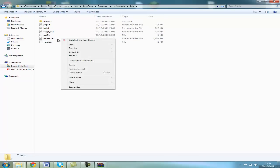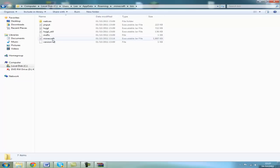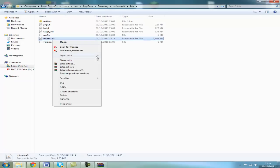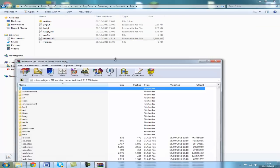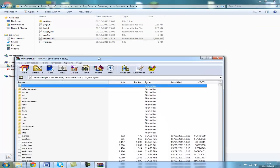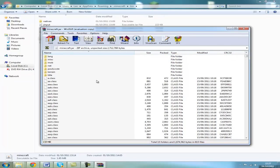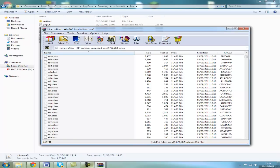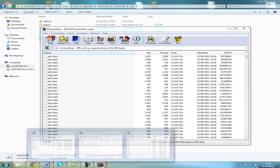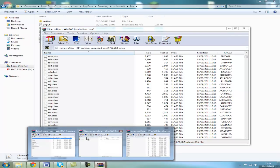Right click your minecraft.jar, open with WinRAR or 7zip. You should have a meta-inf folder here, delete it. I've already got this mod installed. Scroll down a bit.